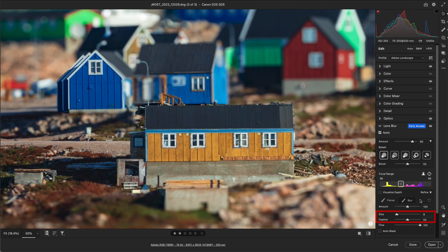We can change the brush size and feather, or the softness of the brush edge. The Flow slider will adjust the speed at which the brush applies the adjustment, so lowering the Flow amount enables a slower buildup of the effect.